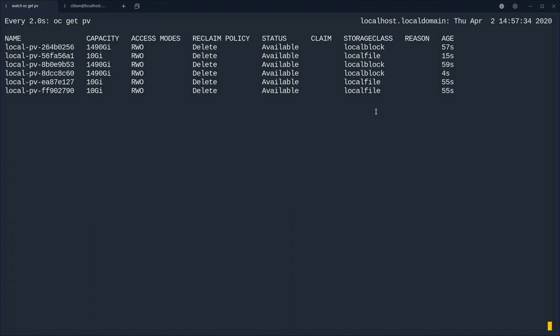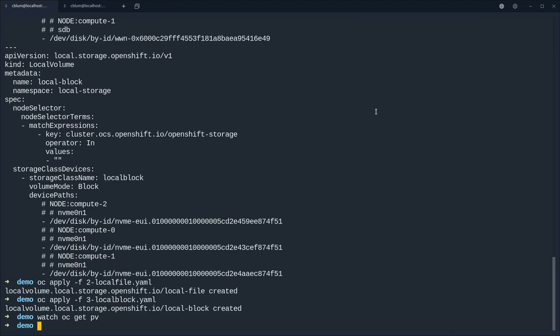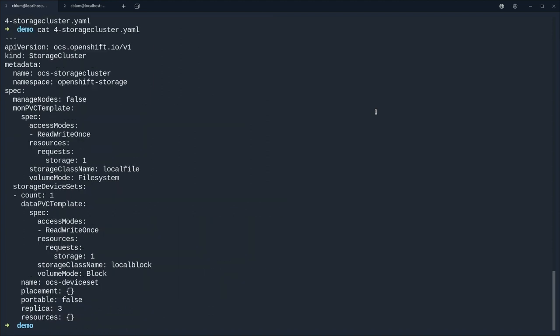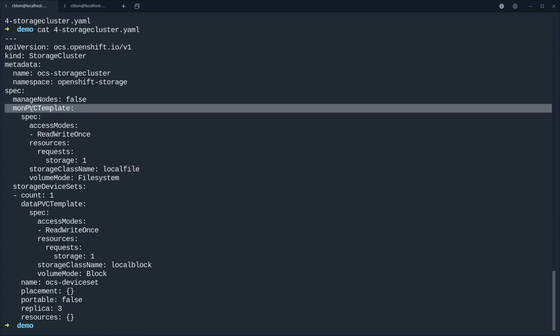And as you can see that the 10 gigabyte PVs are using the local file storage class just as we want it. And we're going to use these storage classes now to deploy OCS on top of these devices.